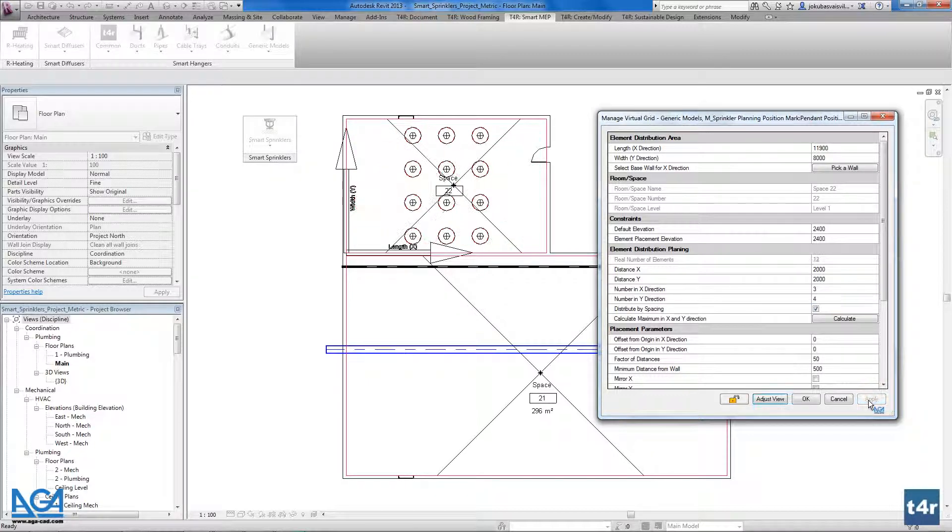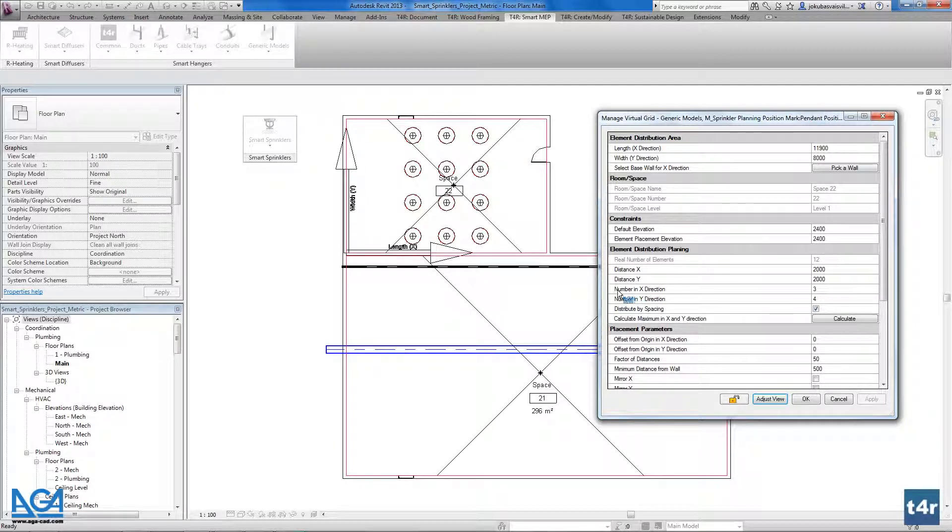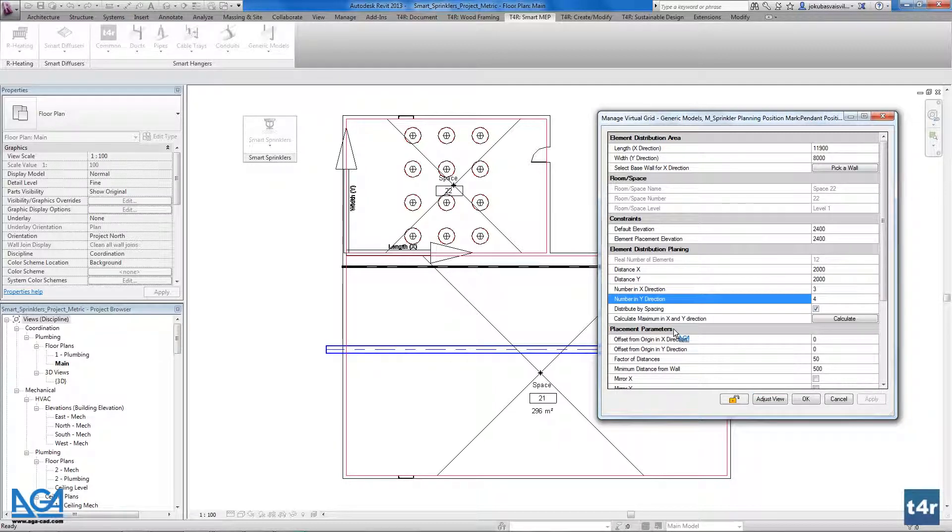I don't want to calculate according my distances so I just press enter and apply all the configurations to my space. And as you see the sprinklers distributes according my defined numbers of elements on that directions.